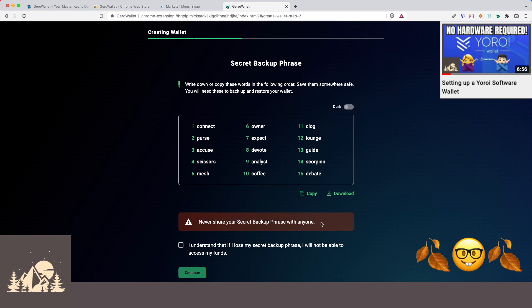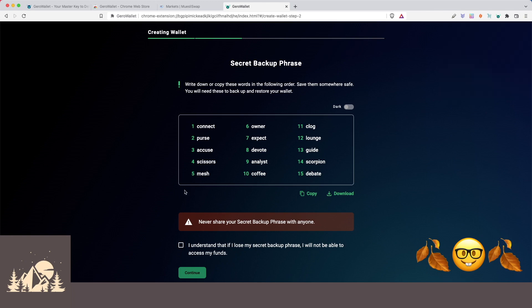Right now, obviously we're letting you see ours, but this is for the sake of this demo. We're going to delete this wallet right after. So make sure you write down this recovery phrase on separate pieces of paper, ideally, so you can store them in separate and secure places. And let's go ahead and continue.